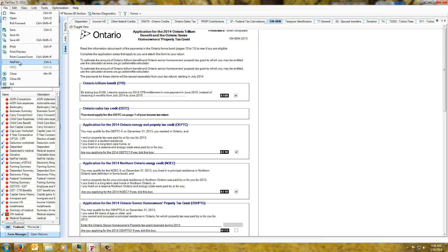So what we've been able to do this year is take advantage of what the CRA called the web services, and that's allowed us to largely automate this process.